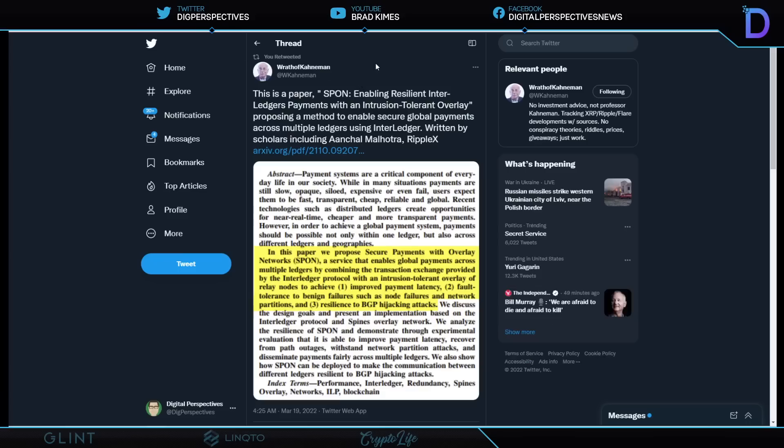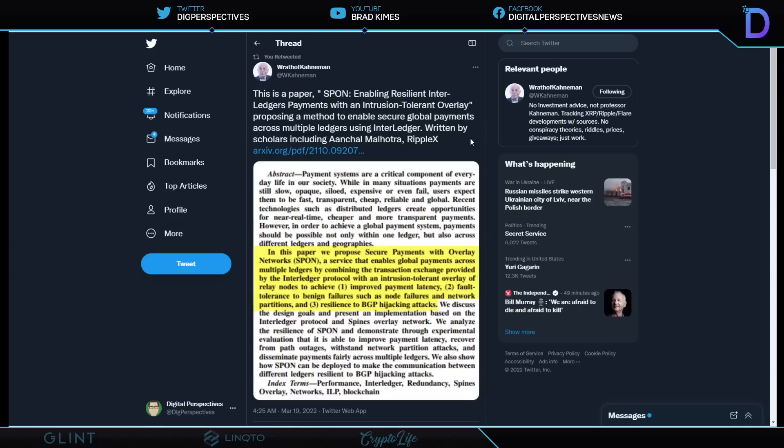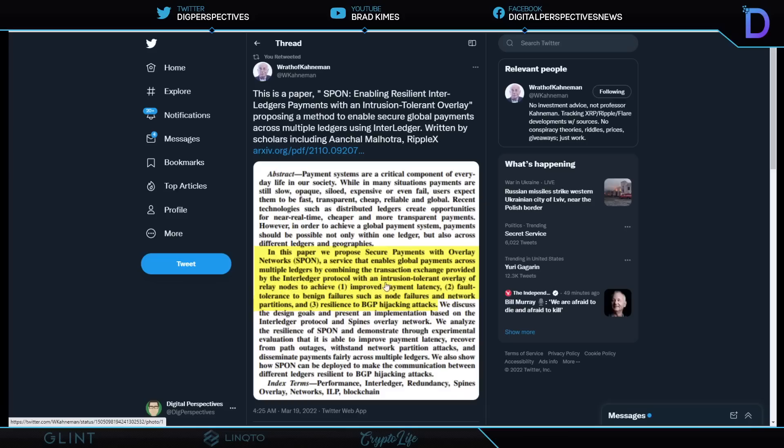Take a look right here. This is a paper, and this is changing gears a little bit, but this is taking us into the fact that Ripple and XRP, the XRP Ledger, and the Interledger Protocol, let us not forget. The combination thereof and their partners are, in fact, dismantling SWIFT. This is the first example, enabling resilient Interledger payments with an intrusion-tolerant overlay, proposing a method to enable secure global payments across multiple ledgers using Interledger. This is written by scholars, including Ripple X. They propose secure payments overlay, a service that enables global payments across multiple ledgers by combining the transaction exchange provided by the Interledger Protocol with an intrusion-tolerant overlay of the relay nodes. Interledger Protocol.